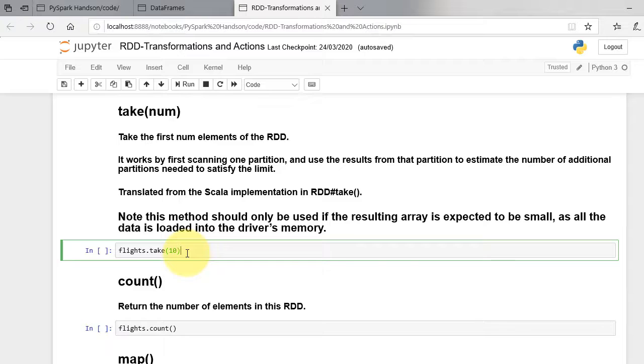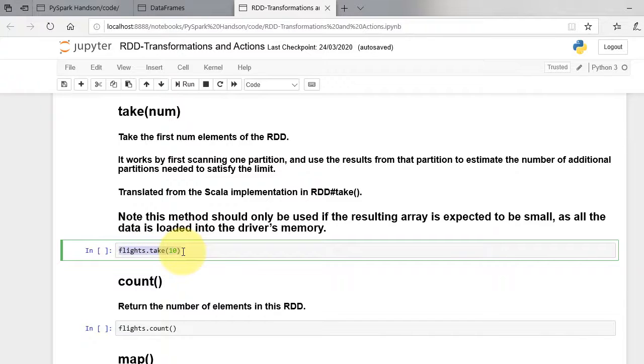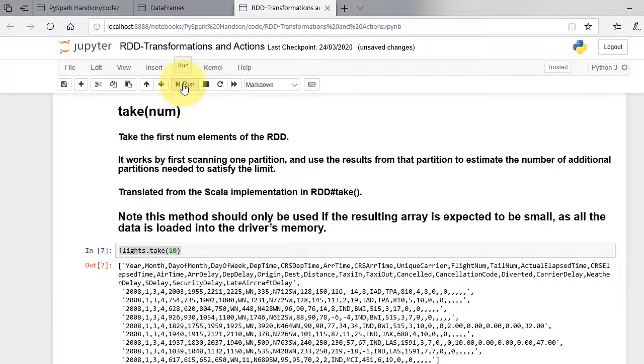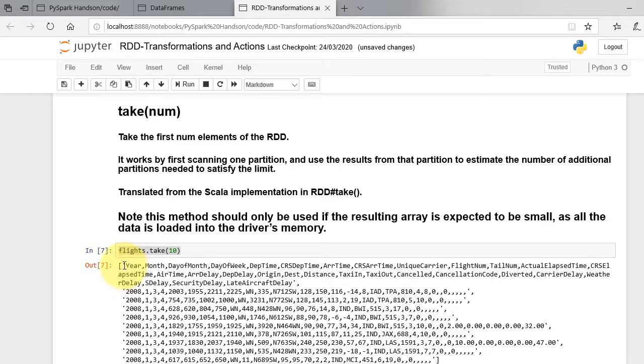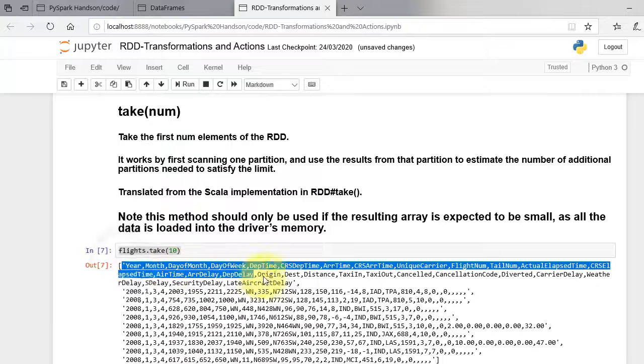Flights dot take 10 displays the list of 10 row strings. Notice how every row appears as a string.